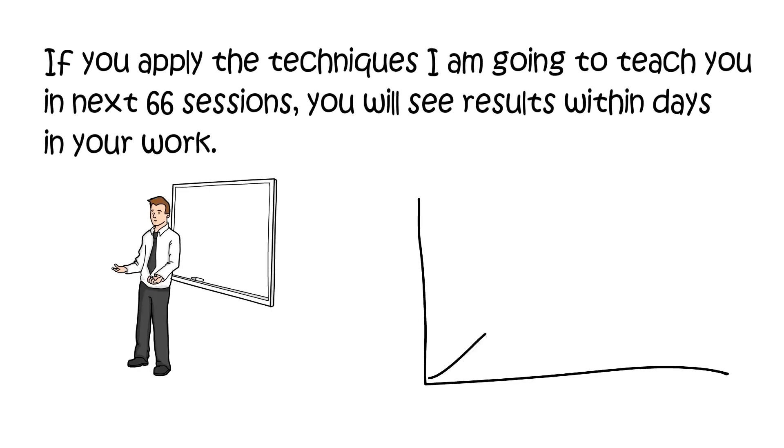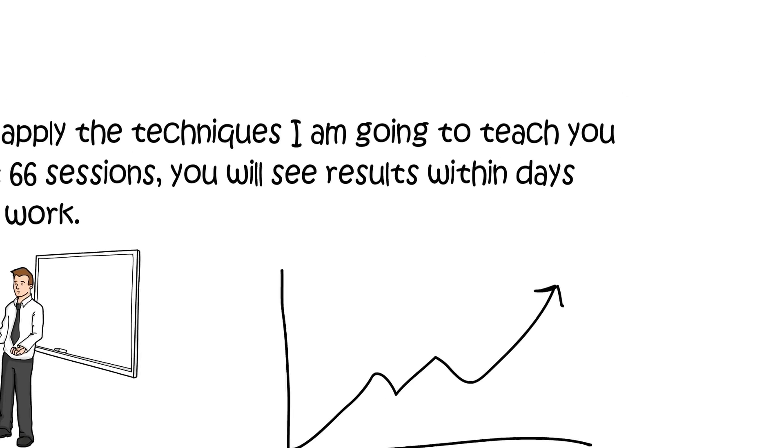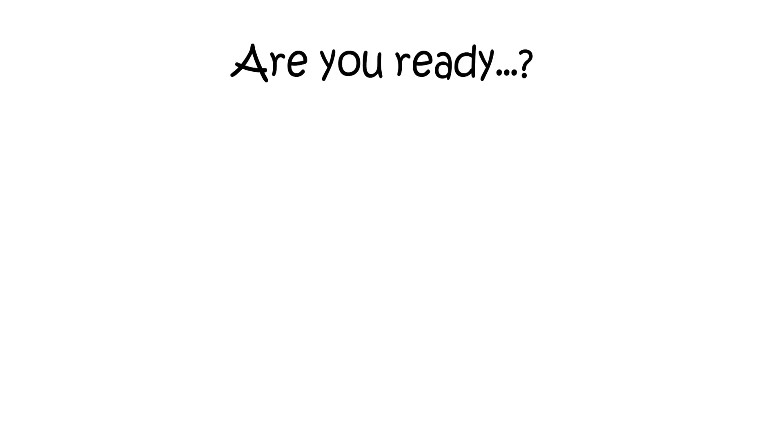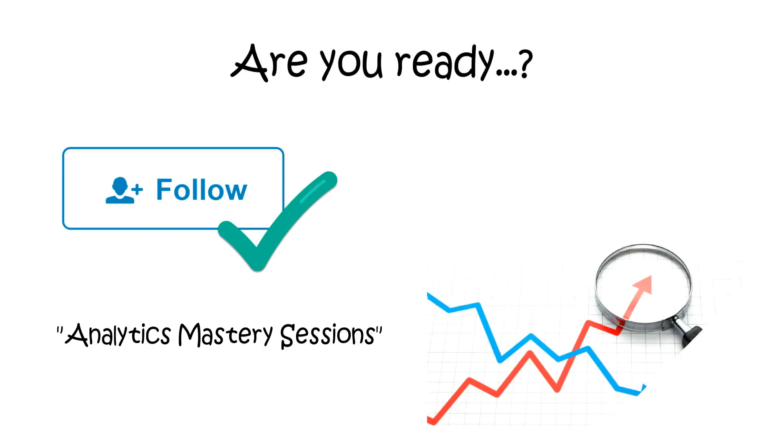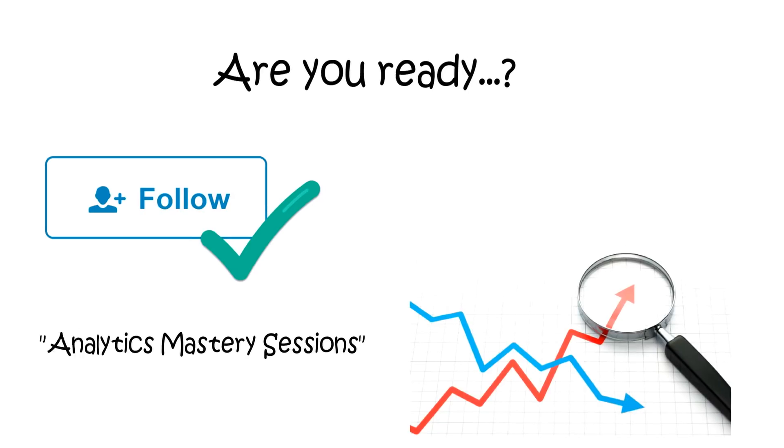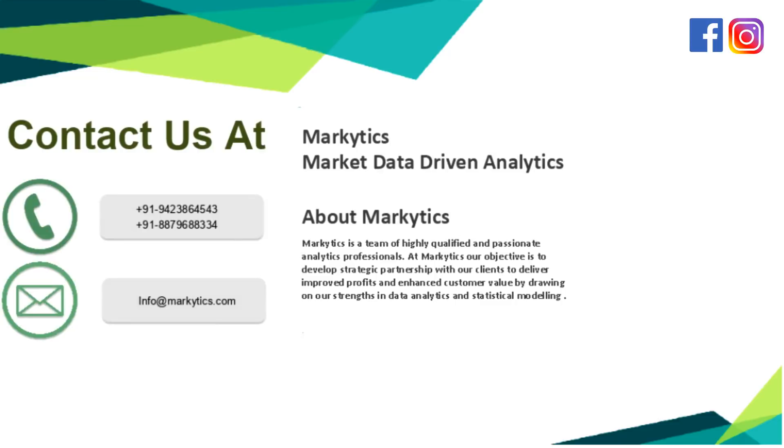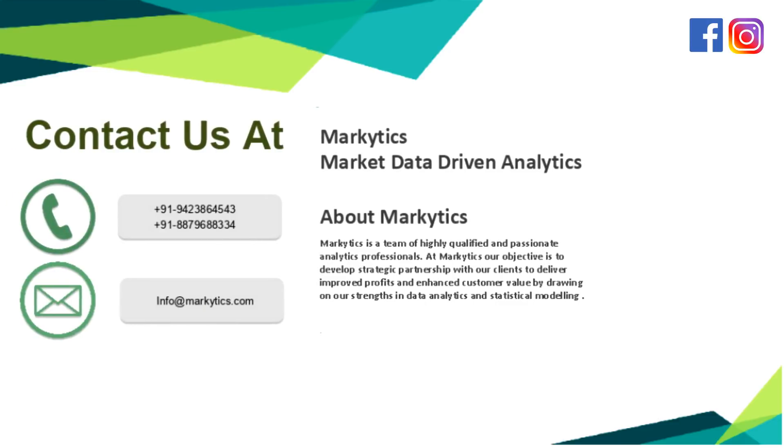So, are you ready to learn analytics? If yes, then follow us for the next Analytics Mastery Session. Subscribe to our YouTube channel and follow us on Facebook and Instagram for more updates.